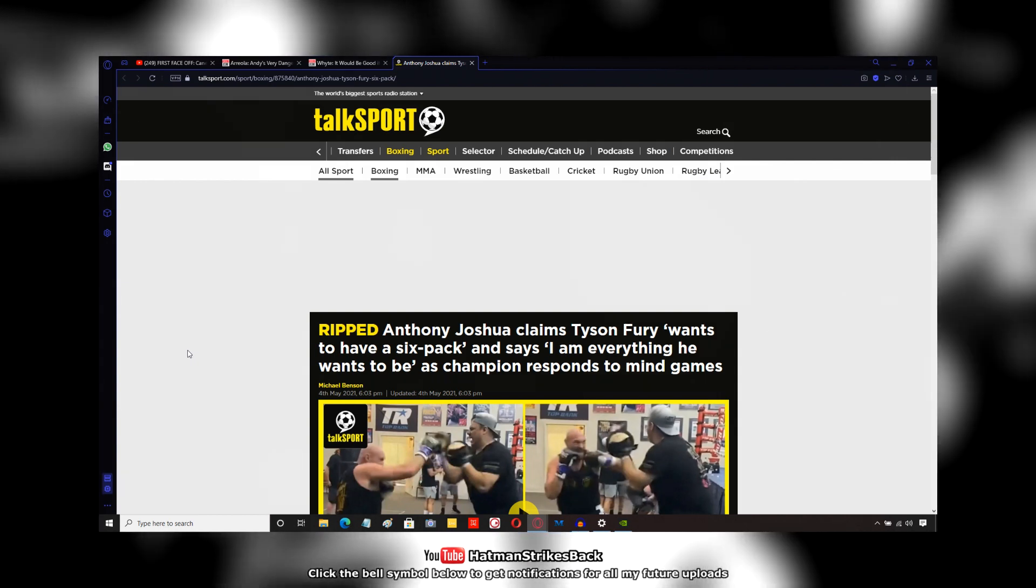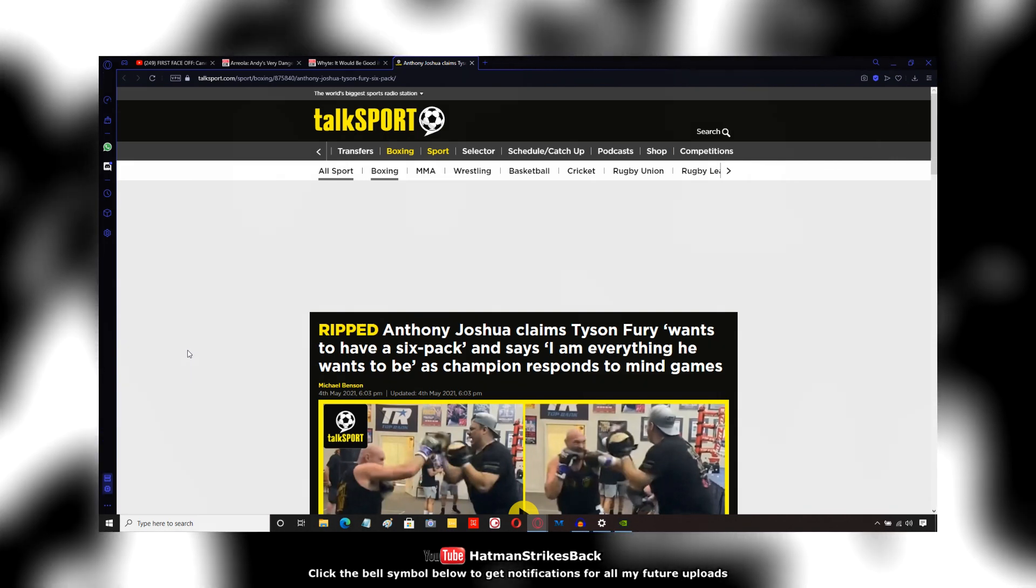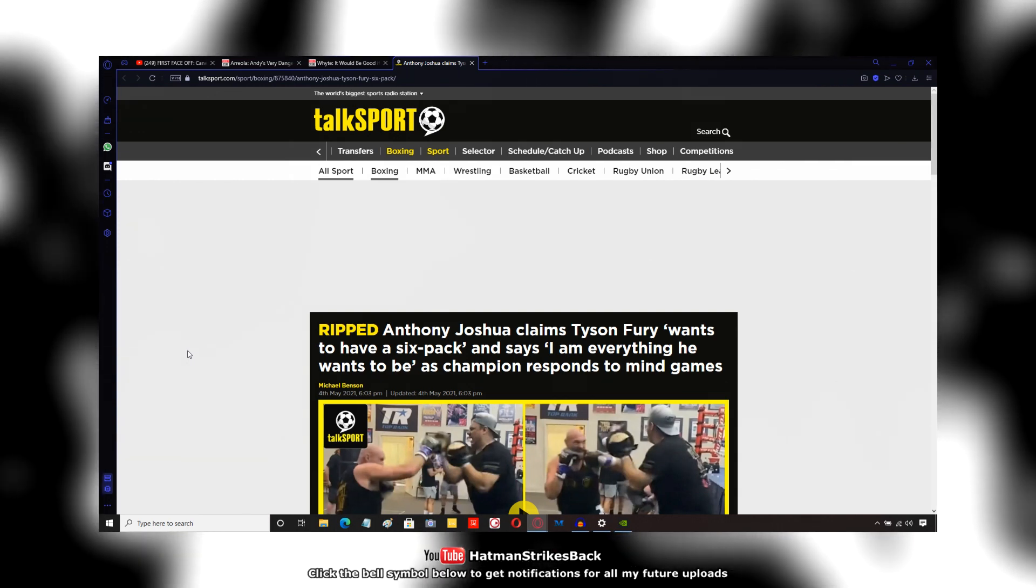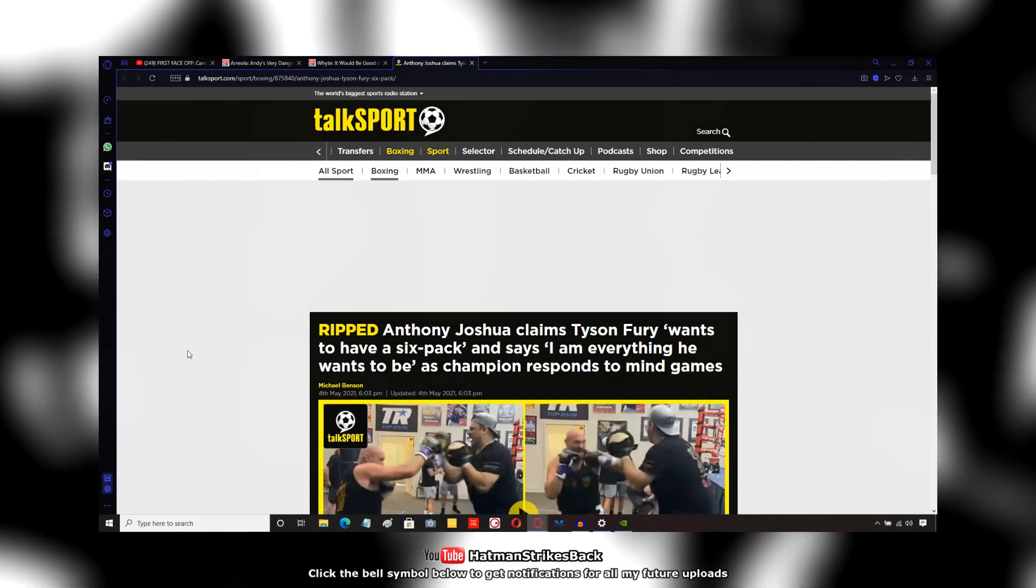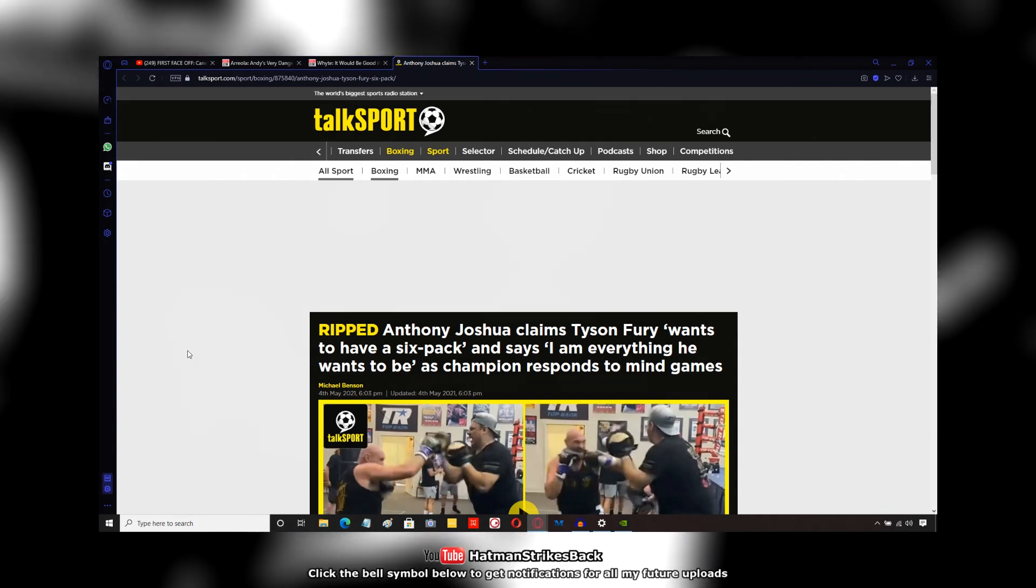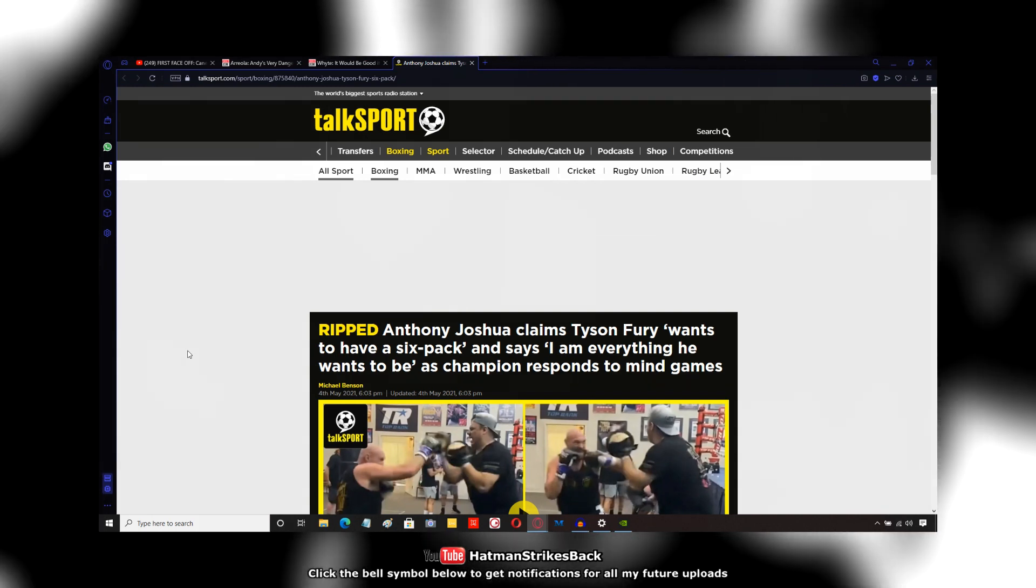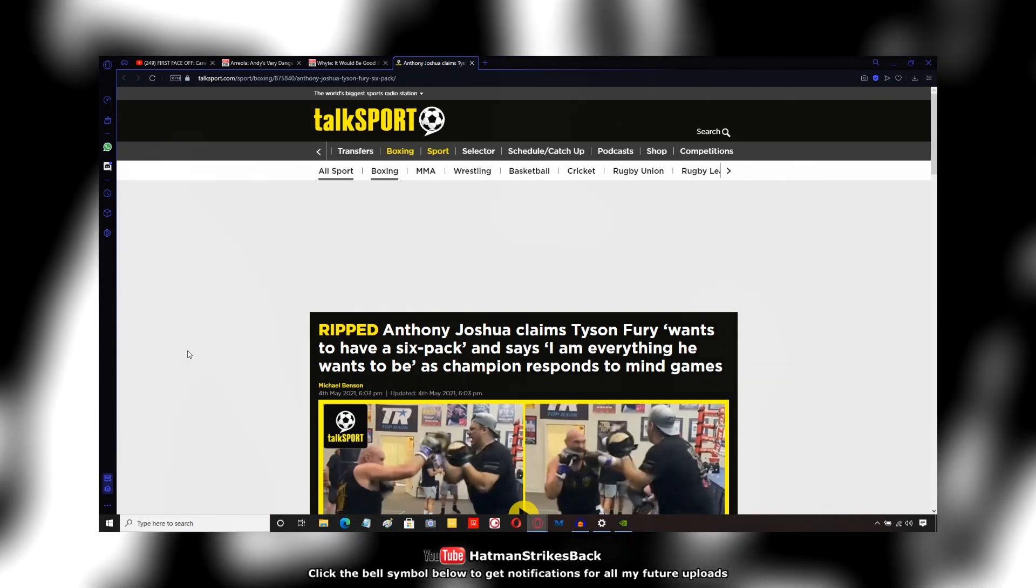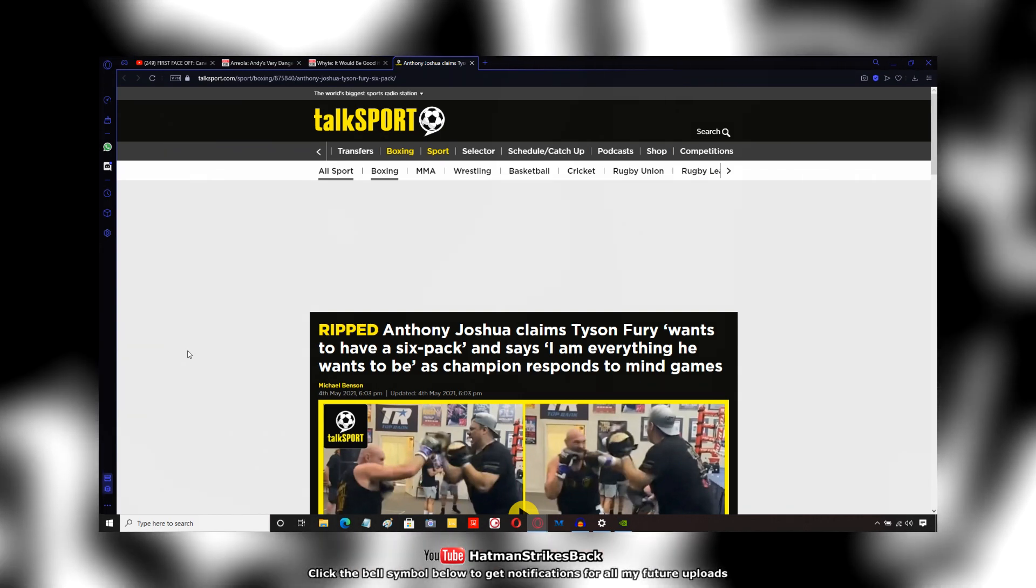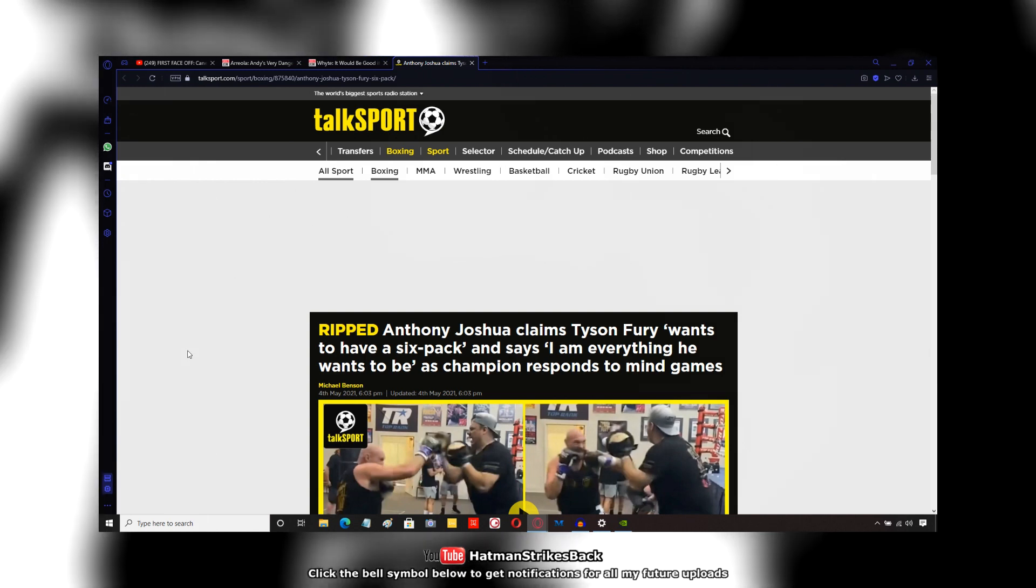So that part of what AJ said there is not true. Tyson Fury has been slimmer in the past. But who knows? Maybe by fight night he could be in that kind of condition. And I doubt it, because the amount of weight he put on, not just during his hiatus when he got stripped of his titles, but even after that David Haye fight, the amount of loose skin he's going to have on his body.